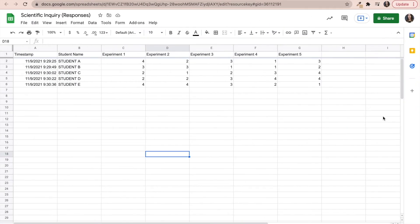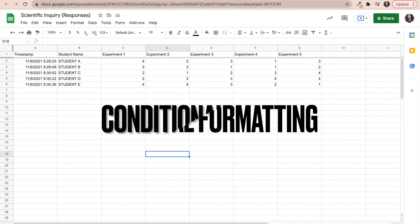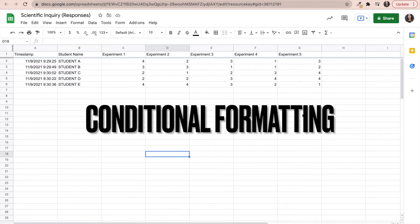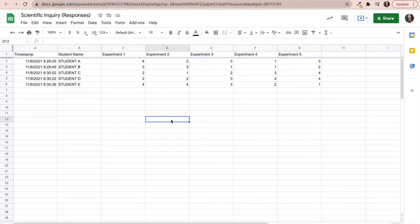Now that you have all of your data aggregated, there are a few things that you can do in order to analyze this data. The first thing you can do is use the conditional formatting option in order to visually and quickly assess the data that you have in front of you in terms of student progress.